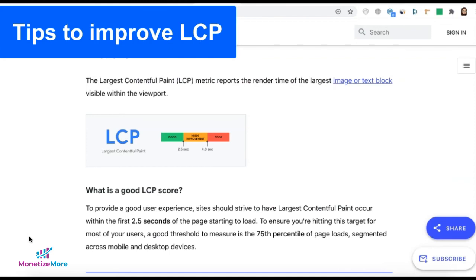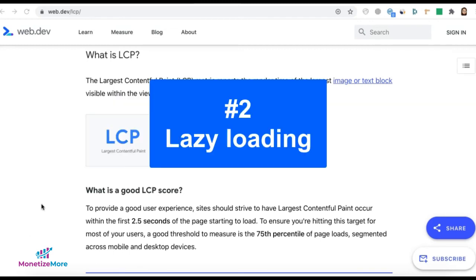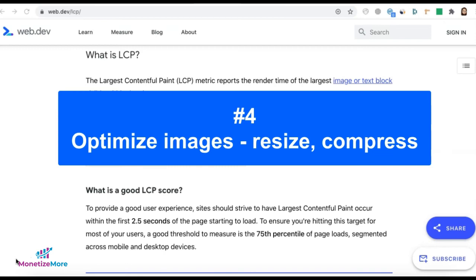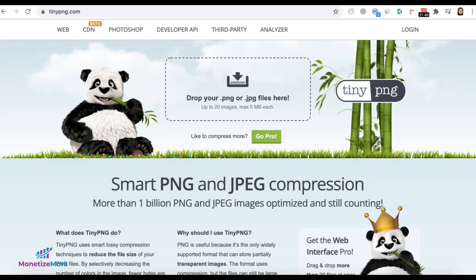Here are some tips to improve your LCP score. First, remove unnecessary third-party scripts — one study shows each third-party script slowed down a page by 34 milliseconds. Second, set up lazy loading, so you only load elements when the user scrolls to that section of the page. Third, upgrade your web host or get a better hosting plan for faster load times. Fourth, optimize images — resize and compress them, as large images can slow down your website. You can use resources like photoshop.adobe.com to resize images or tinypng.com to compress them.